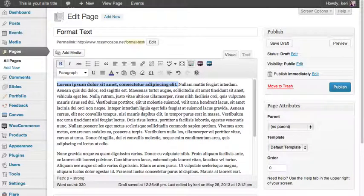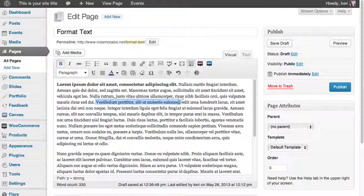And now for italics, same thing, highlighting some text and then clicking on the I button.